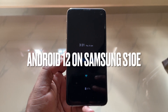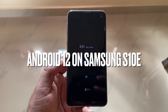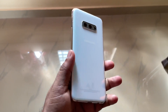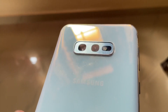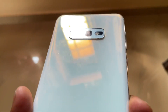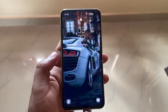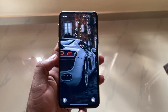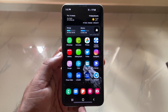Hi everyone, welcome to GeekyEye. Today I'm here to show you Android 12 on my Samsung S10e. This device is from Australia, not an Indian unit. I got this update two days back, and there are a lot of changes.